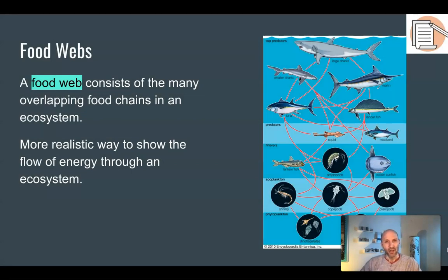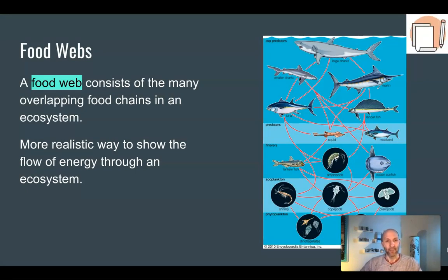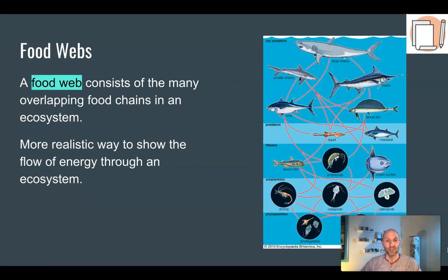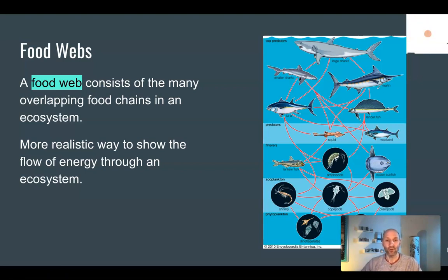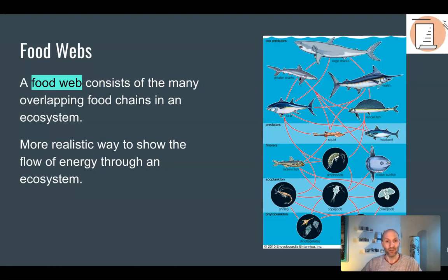However, ecosystems are not normally as simple as a food chain. Instead, in an ecosystem, you'll have multiple food chains. To diagram the multiple food chains, we use a food web. A food web consists of the many overlapping food chains in an ecosystem, and we do this because it's a more realistic way to show the flow of energy through an ecosystem.